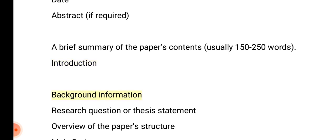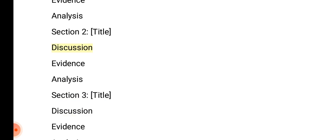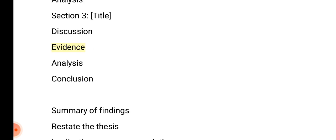Introduction: Background information, research question or thesis statement, and overview of the paper's structure. Main body: Section 1 — Title, Discussion, Evidence, Analysis. Section 2 — Title, Discussion, Evidence, Analysis. Section 3 — Title, Discussion, Evidence, Analysis.